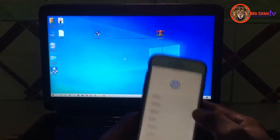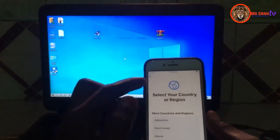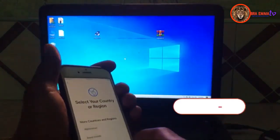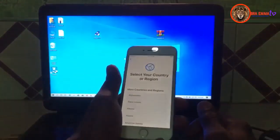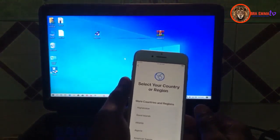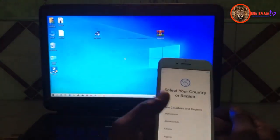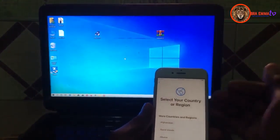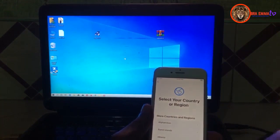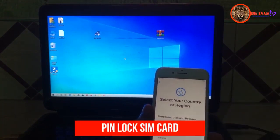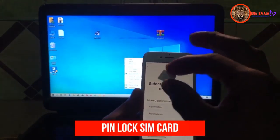This phone is an iPhone 8 and it is iCloud locked. I am going to show you how to bypass it with a free tool. This free tool will give you a notification, iCloud sign-in, Siri will work, and FaceTime will also work. Accepting calls cannot work, and you are going to need a PIN-locked SIM card to do this bypass.